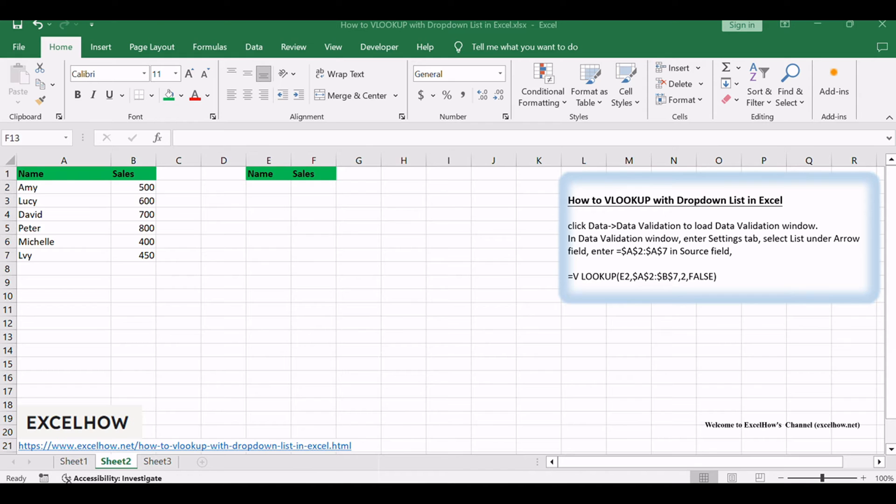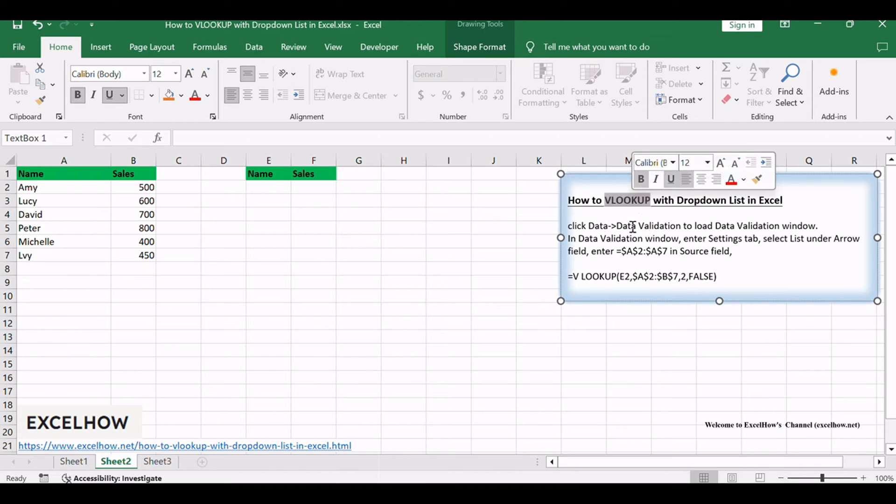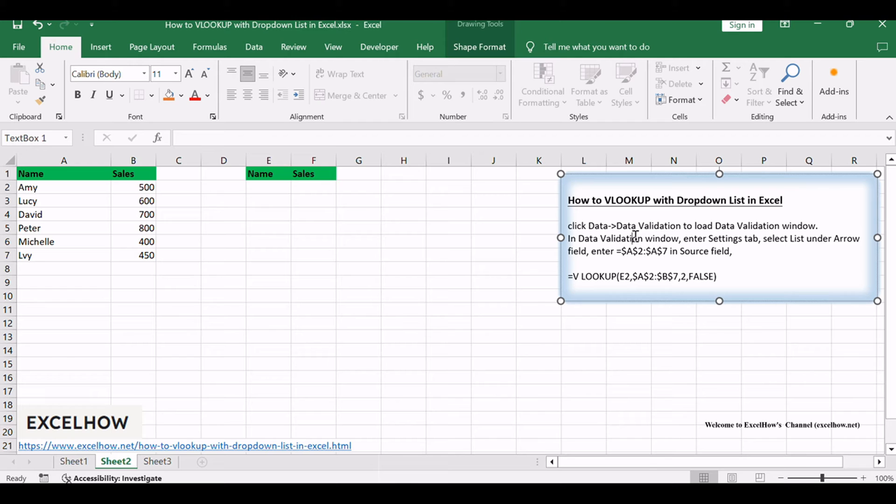We often use VLOOKUP function to find proper values by certain conditions in Excel, and we often create a drop-down list to filter values in Excel. If you combine these two features together, it can help us solve a lot of search problems by some conditions and bring us a lot of convenience.